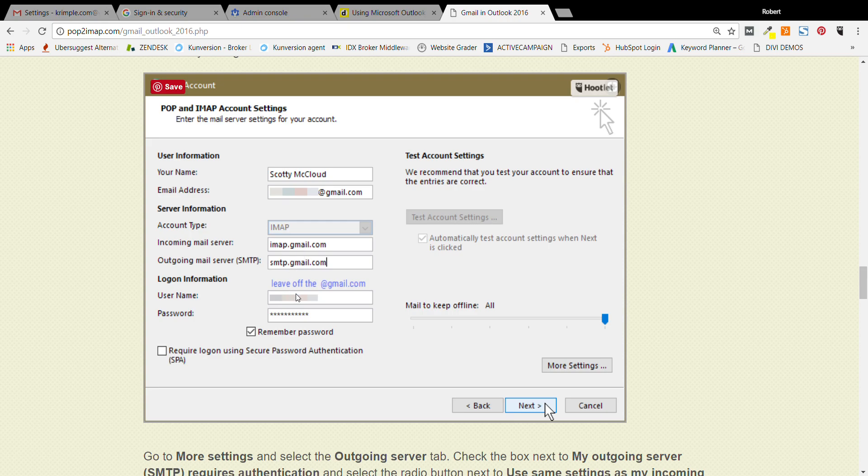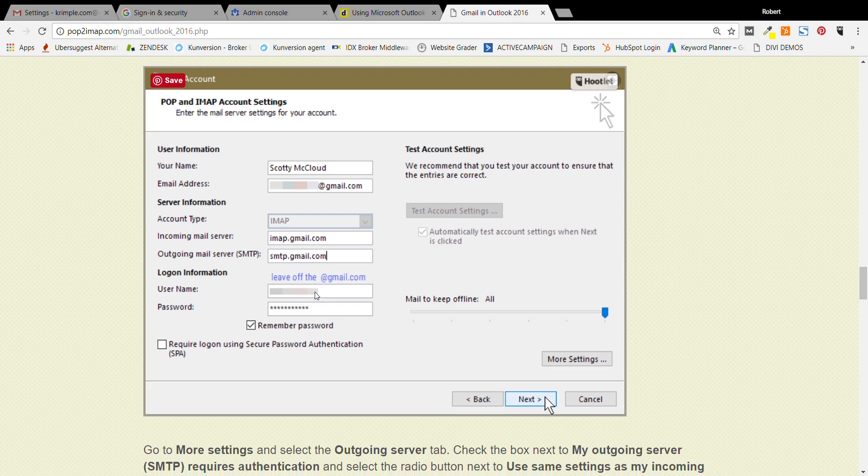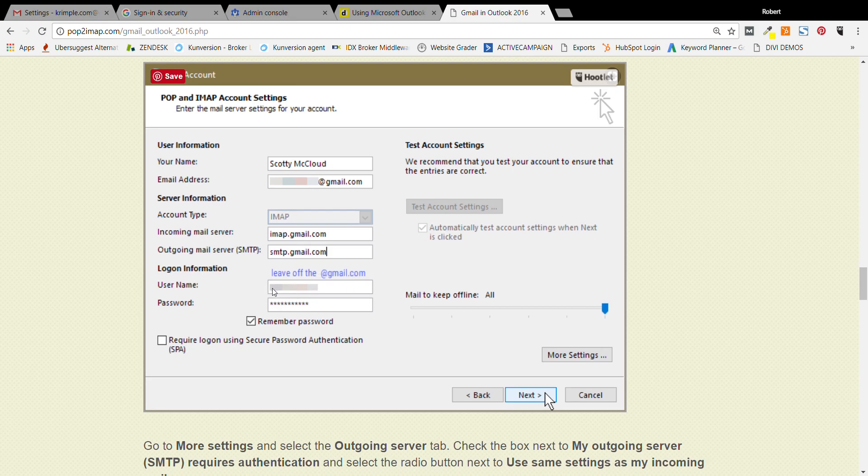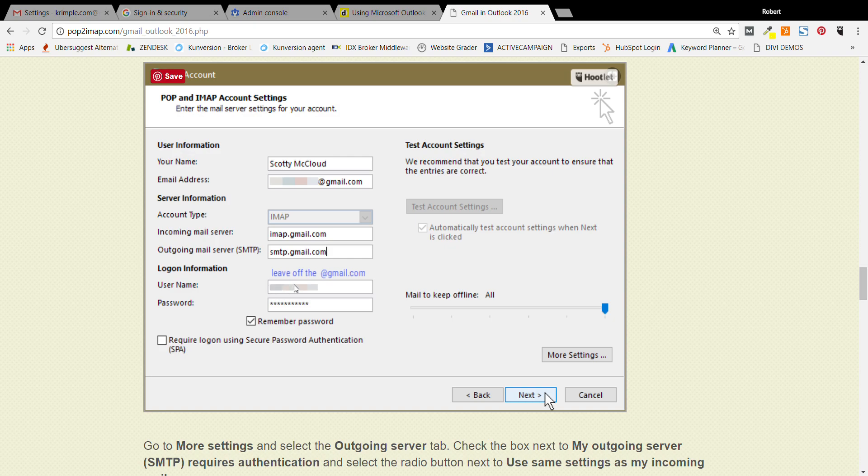Then down here you're going to go into username. Now this site is saying leave off the at gmail.com, but in my experience, the username needs to be your whole email address and then the password for your Gmail. So this is your Gmail username, which is your whole email address, and then your password.